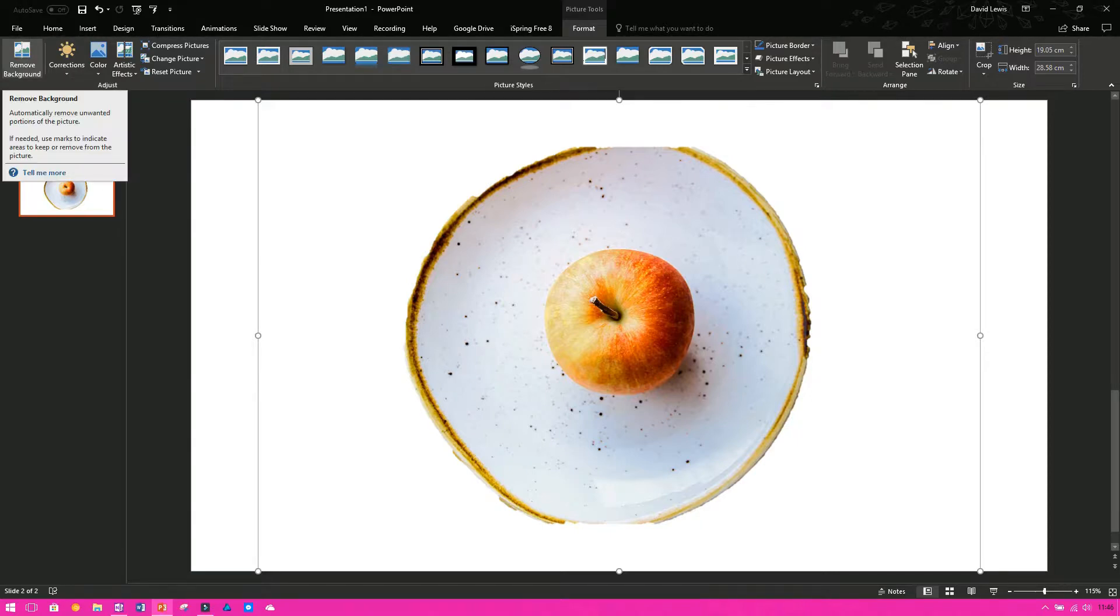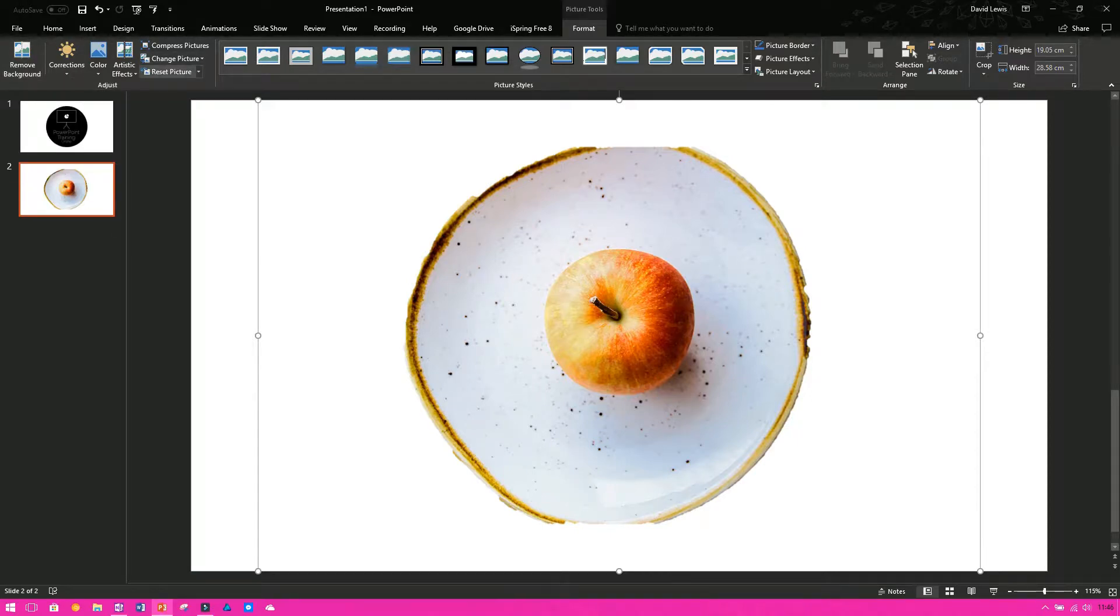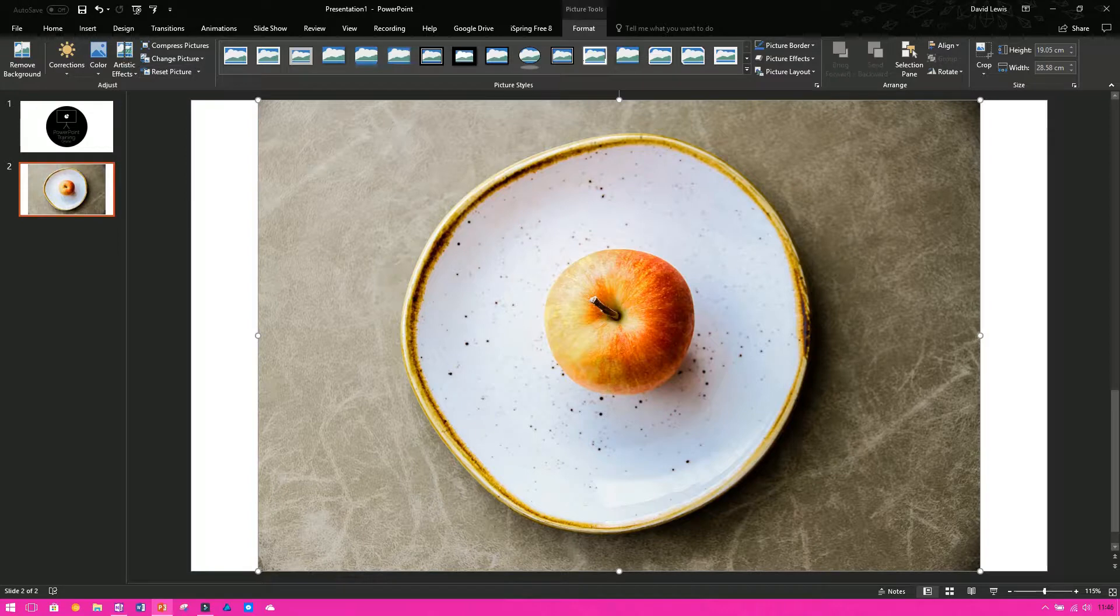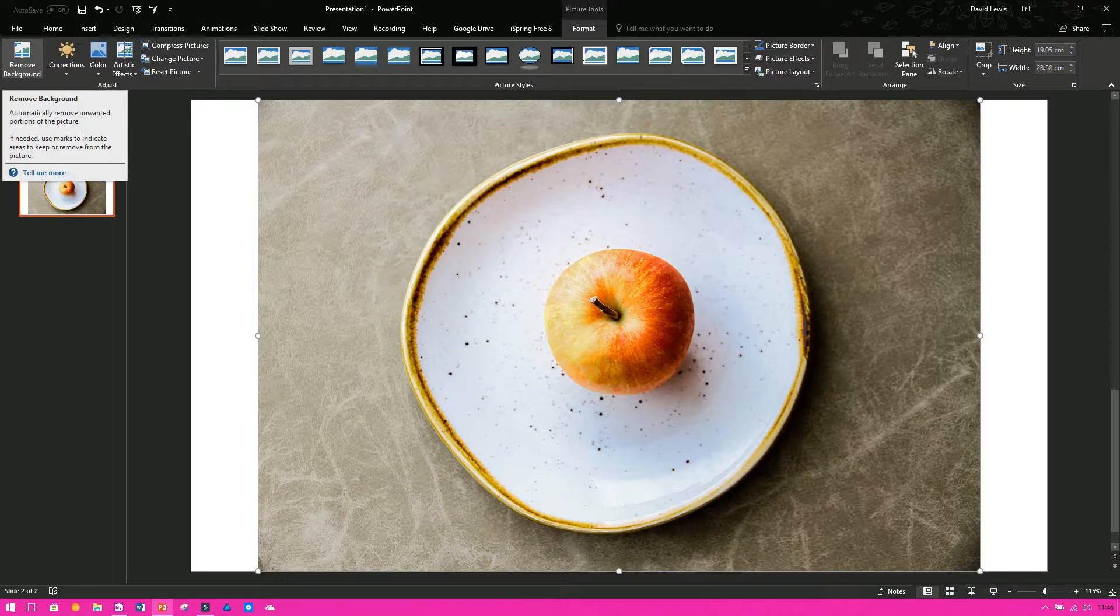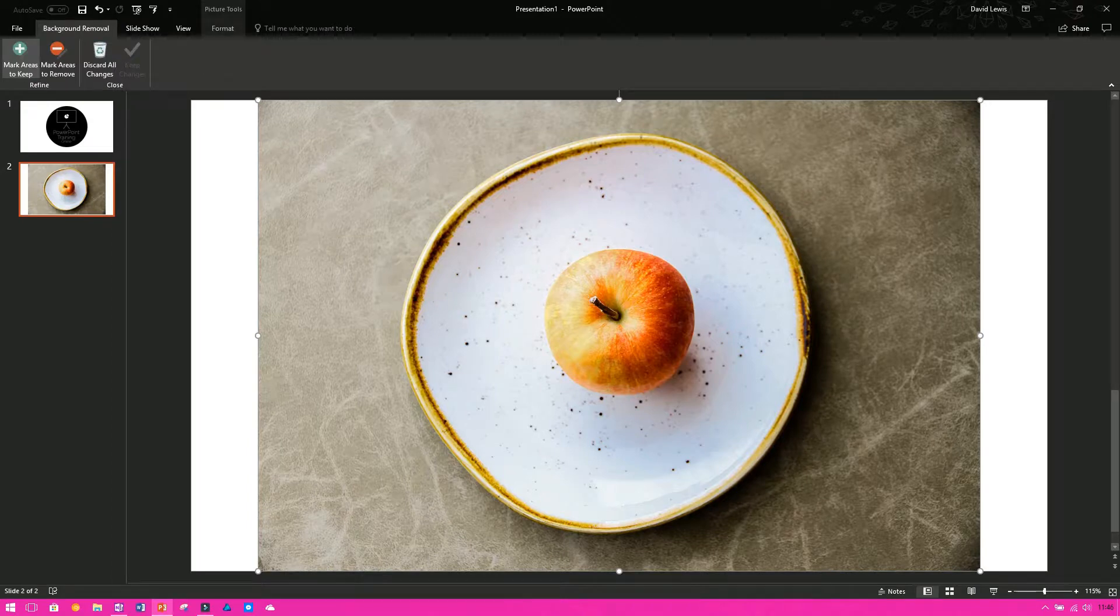So if I reset the picture, press the reset picture button, then I'll bring it all back up, and I go back and press on remove background.